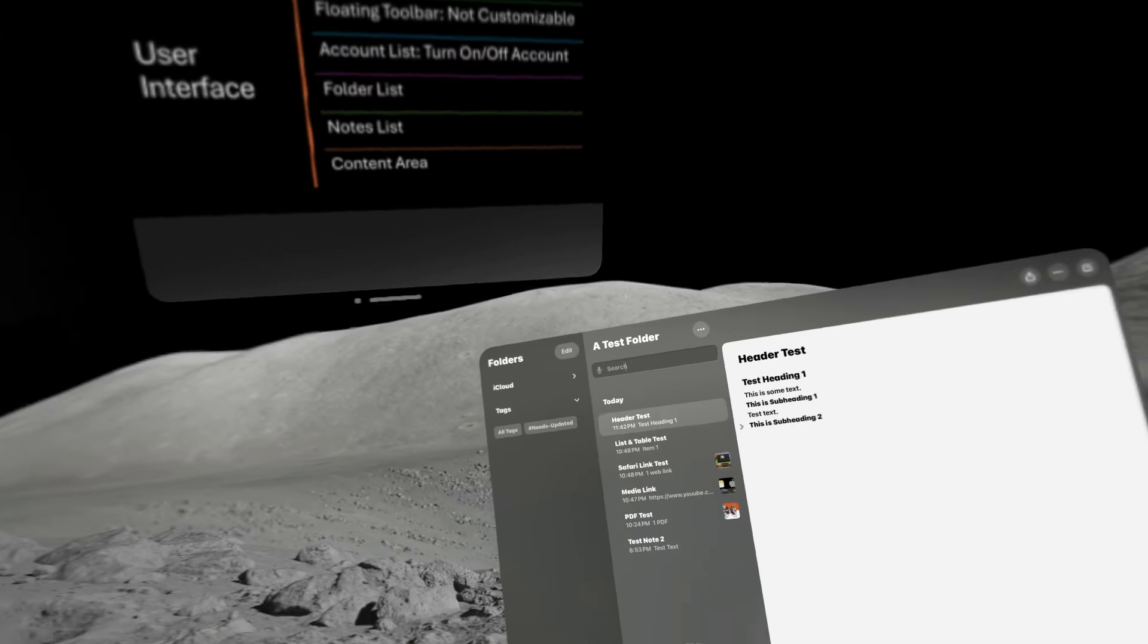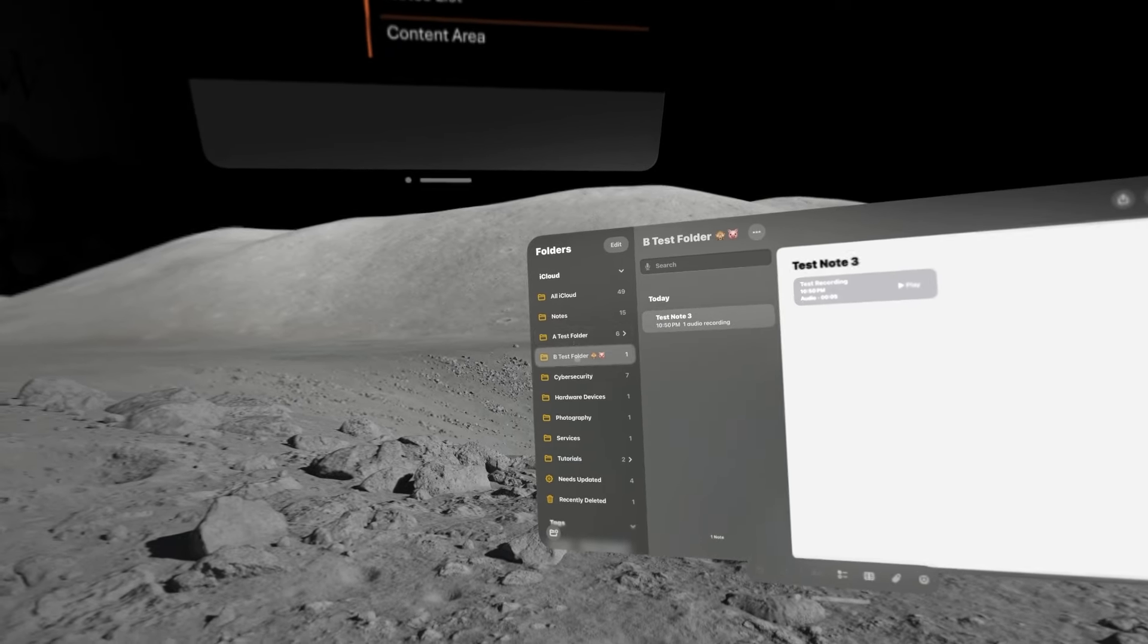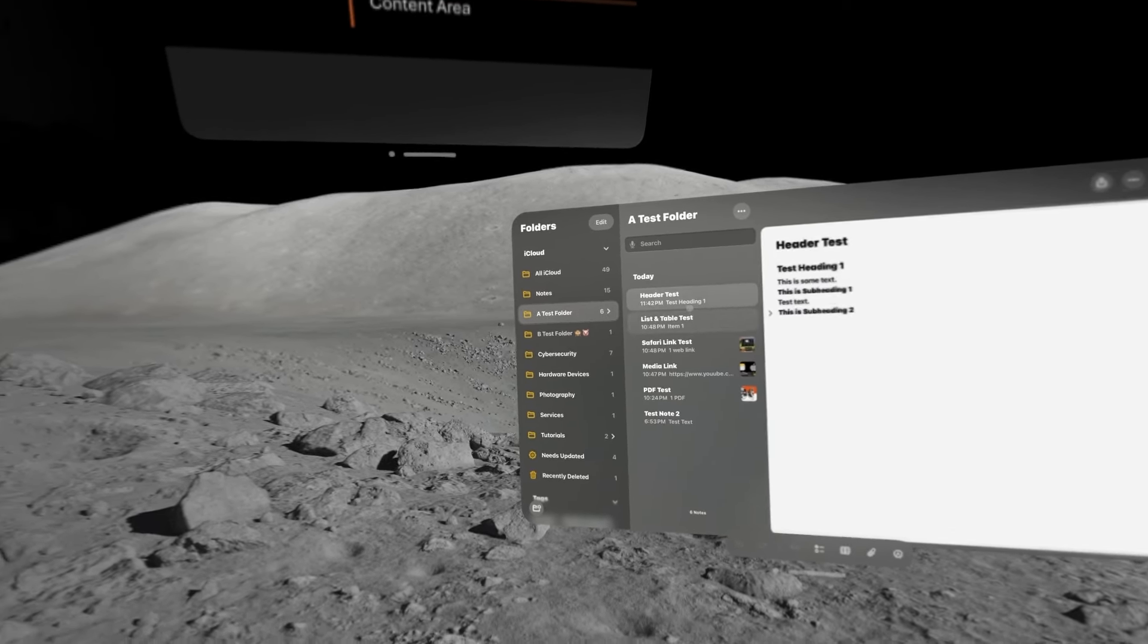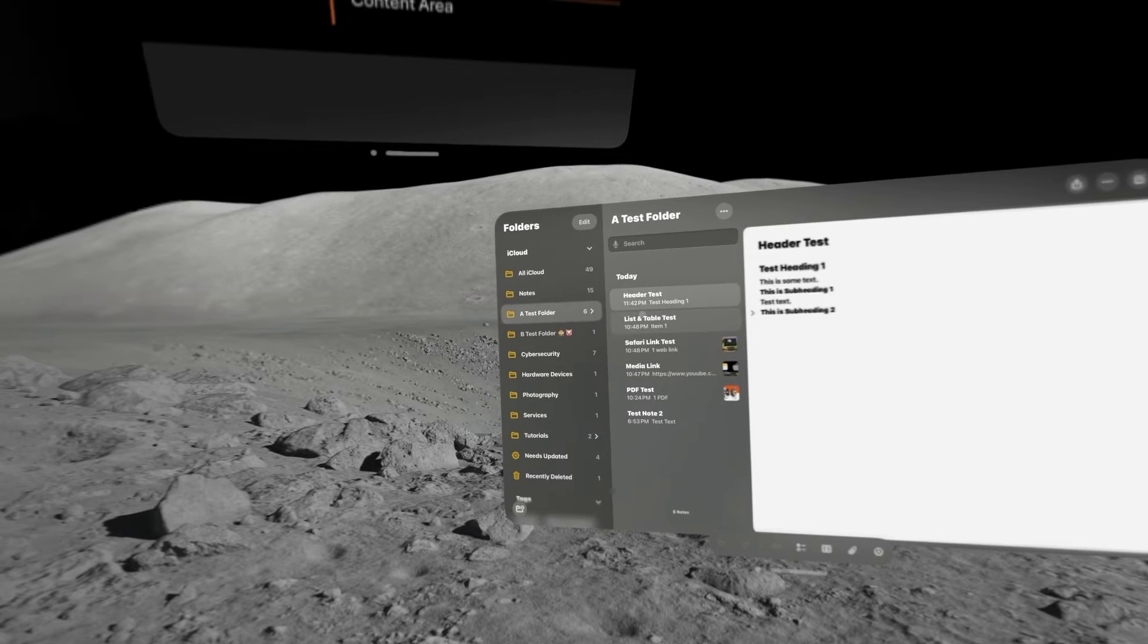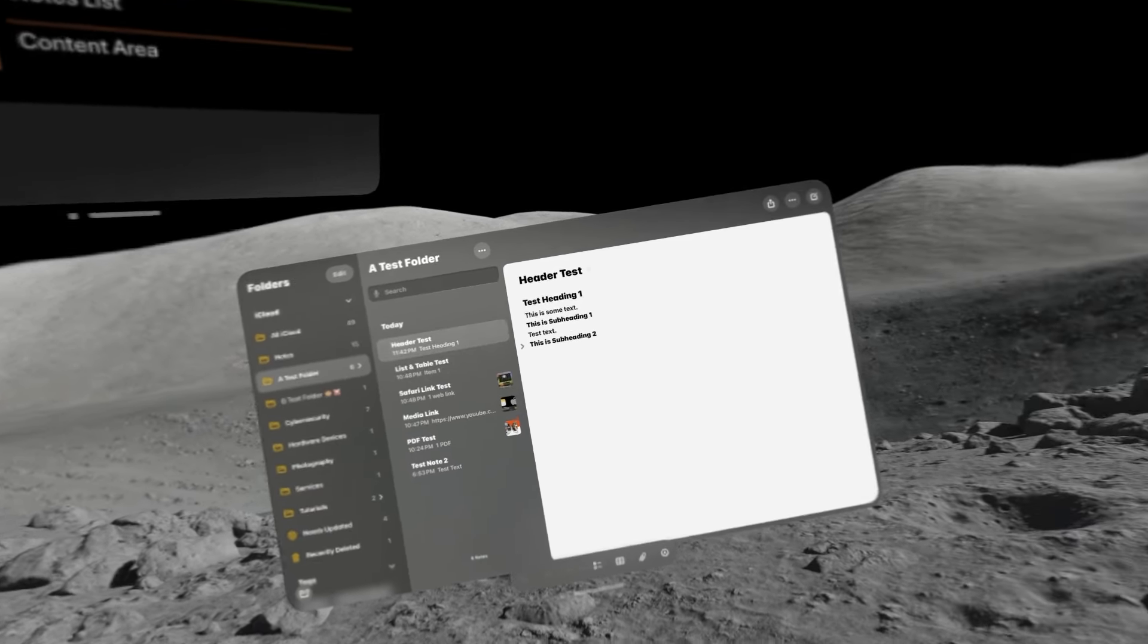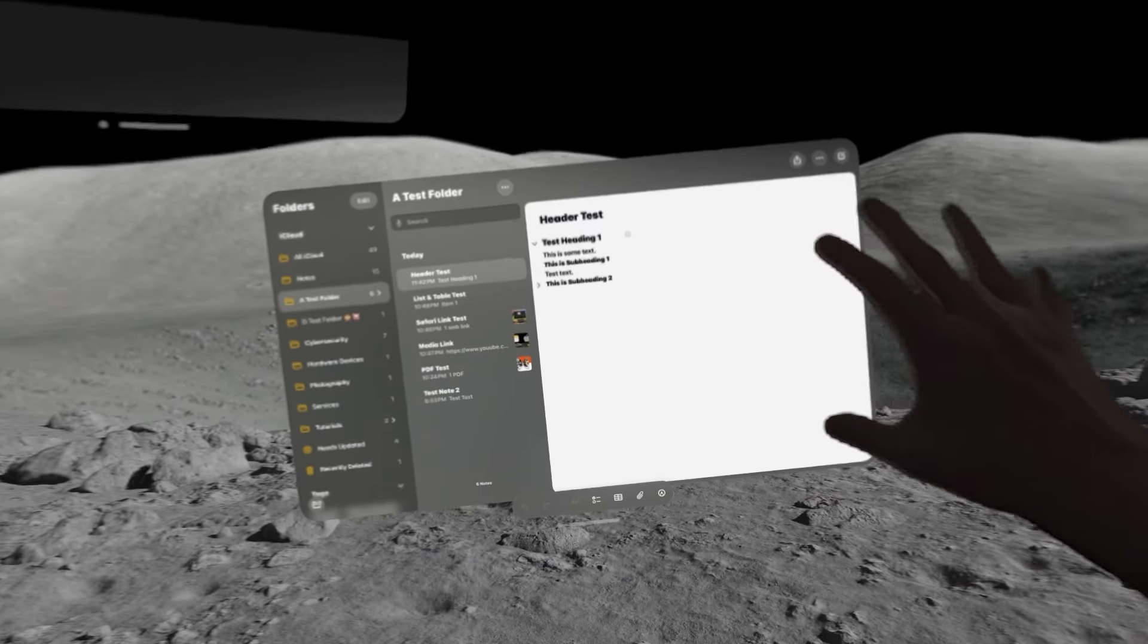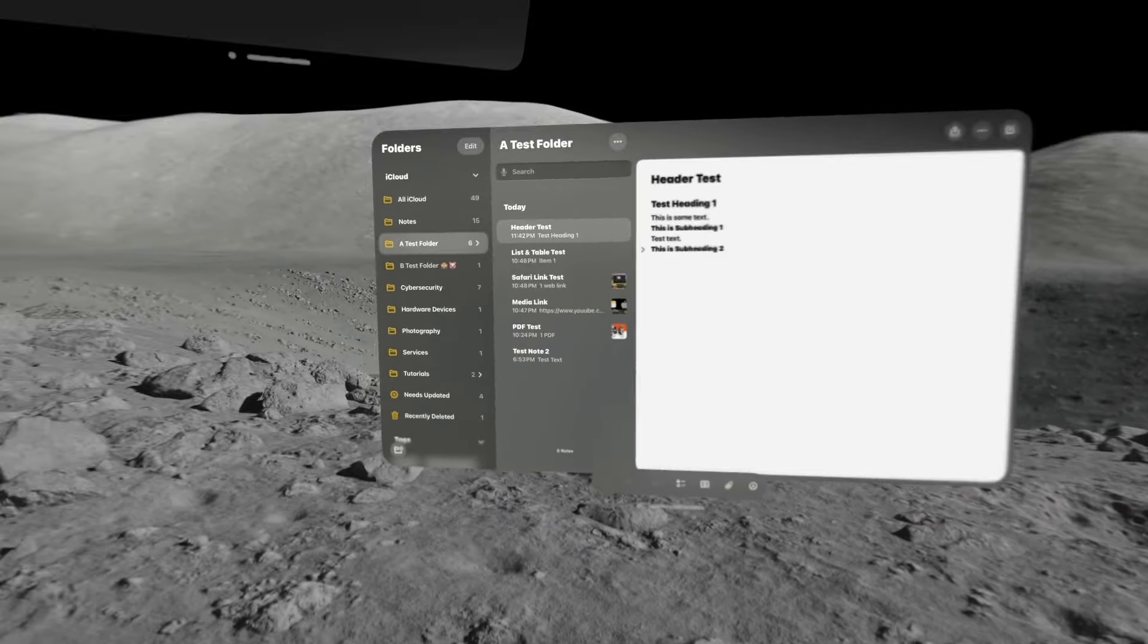The next bar here is our list of notes. Now, depending on what folder we have selected, the notes that are contained within that folder are displayed here. So, I think of that as a hierarchy. And then, this area where we type the stuff, where we put in our data, I refer to that as our content area.